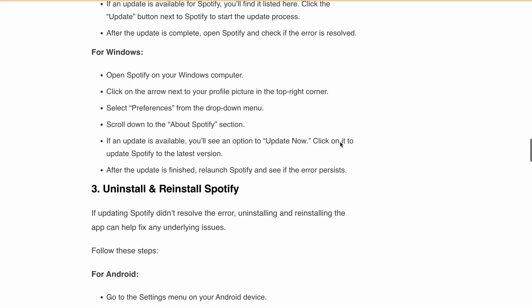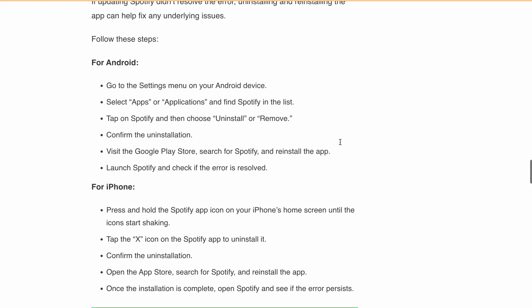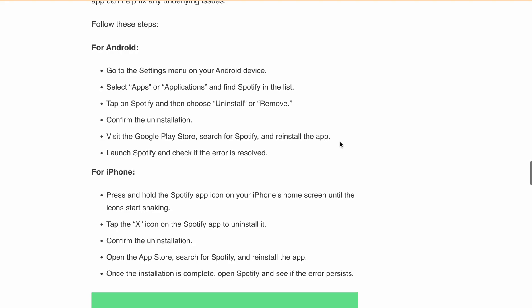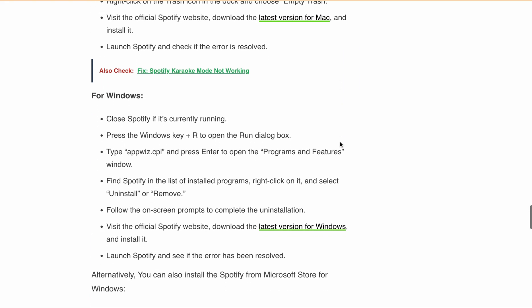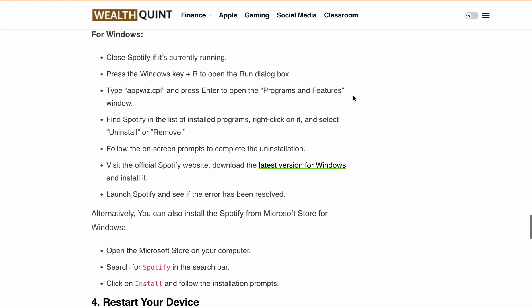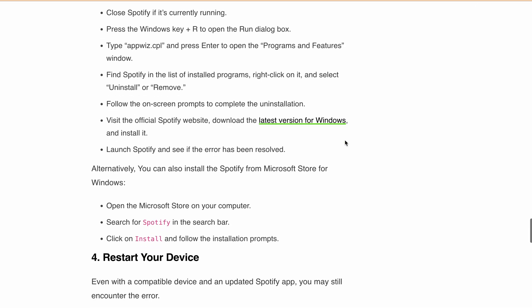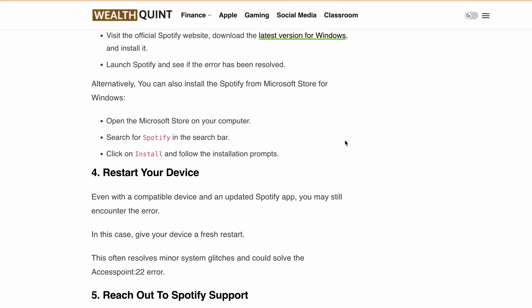After updating the app to the latest version, if you are still getting error 409 login failed, then do a complete uninstall and reinstall of Spotify. I've listed all the steps for Android, iPhone, Mac, and Windows. For Windows users, alternatively, you can install Spotify from the Microsoft Store — open the Microsoft Store on your computer, search for Spotify, click Install, and follow the installation process.